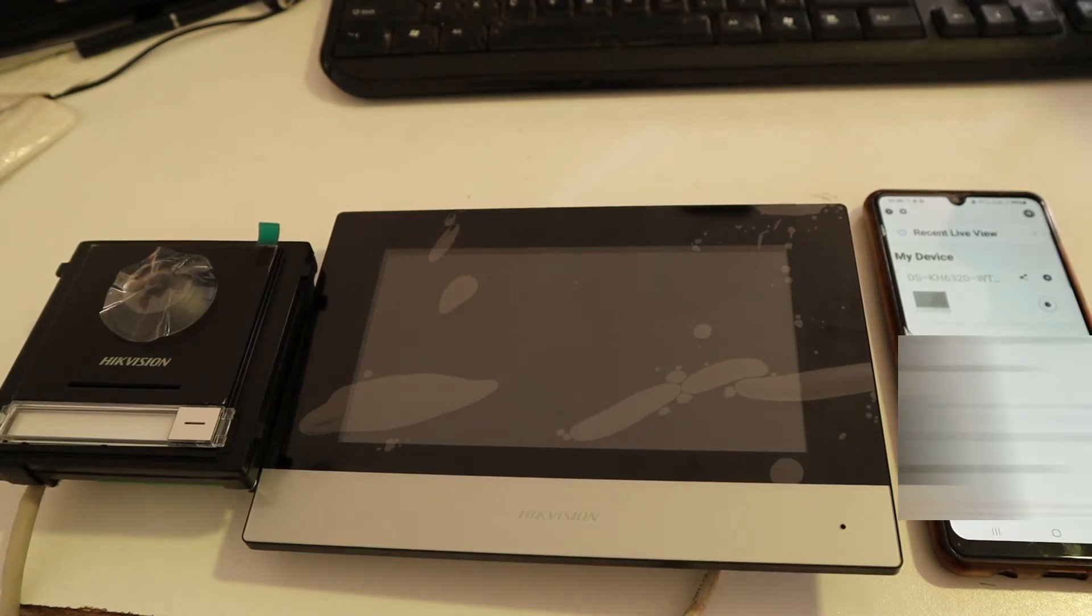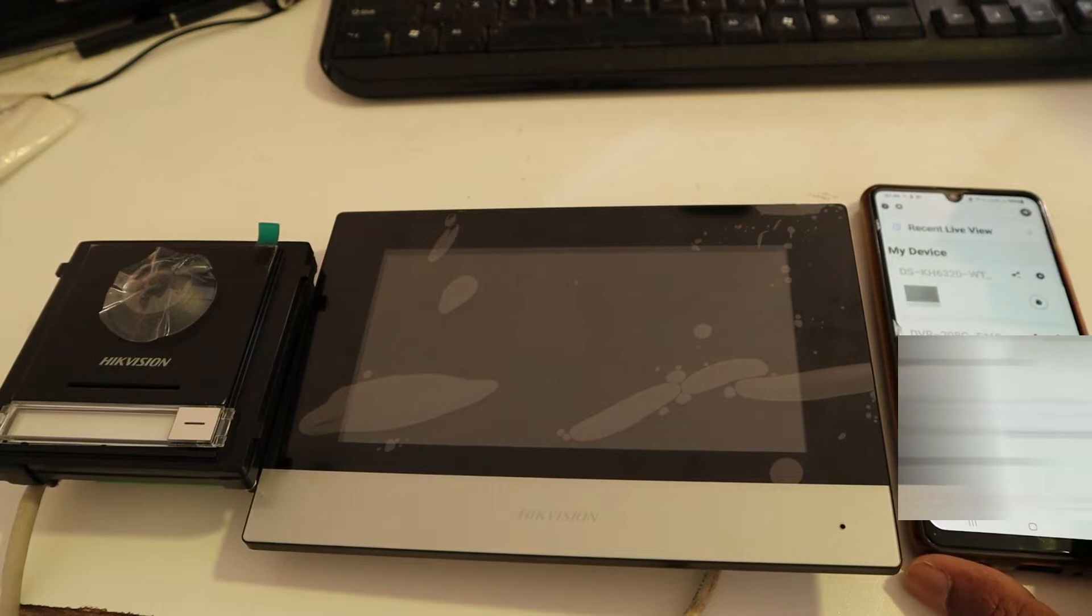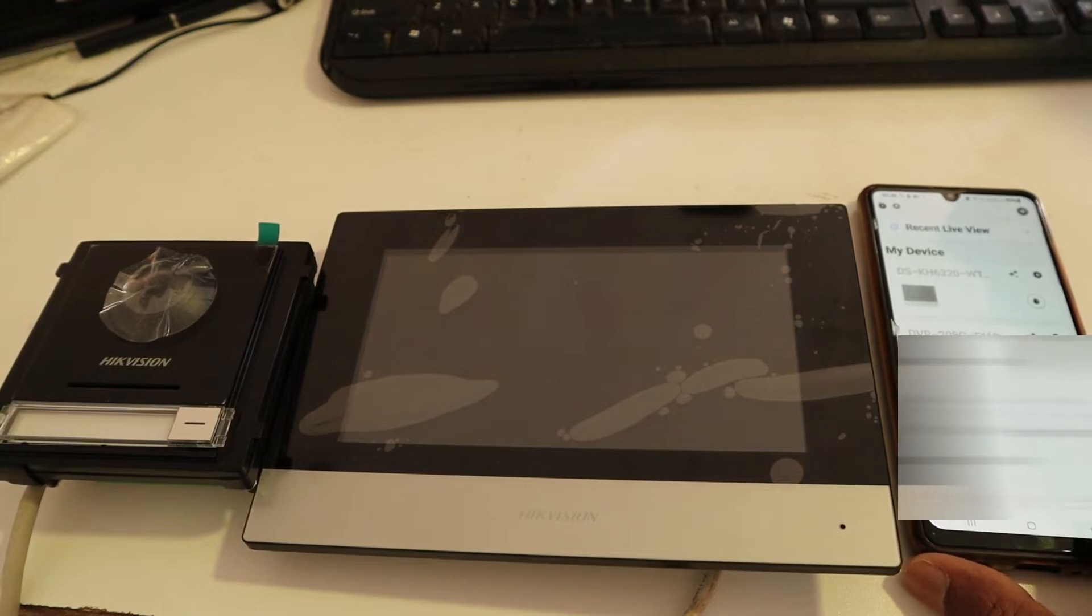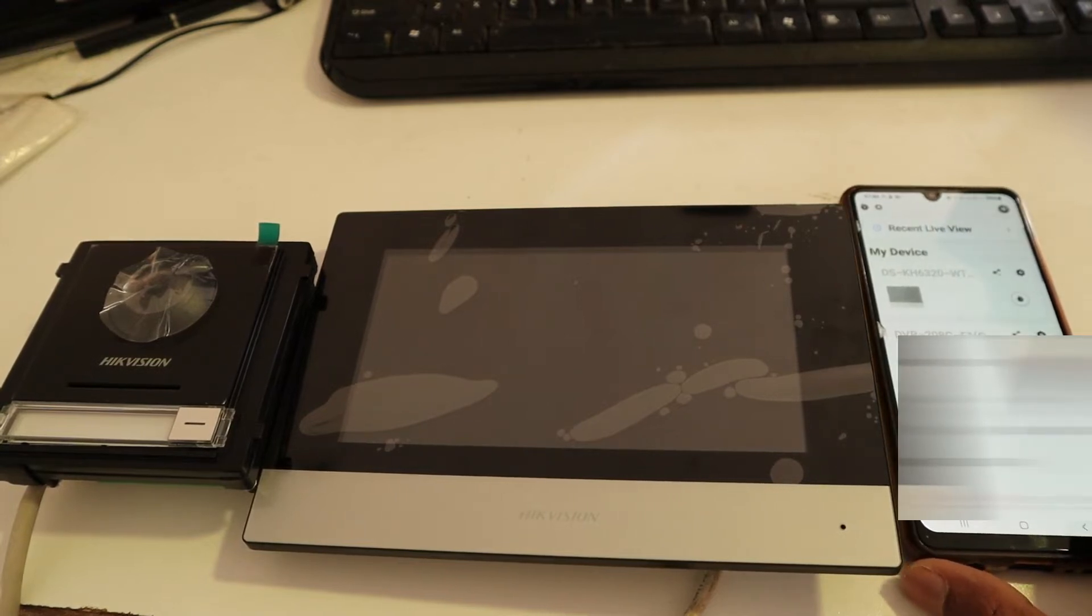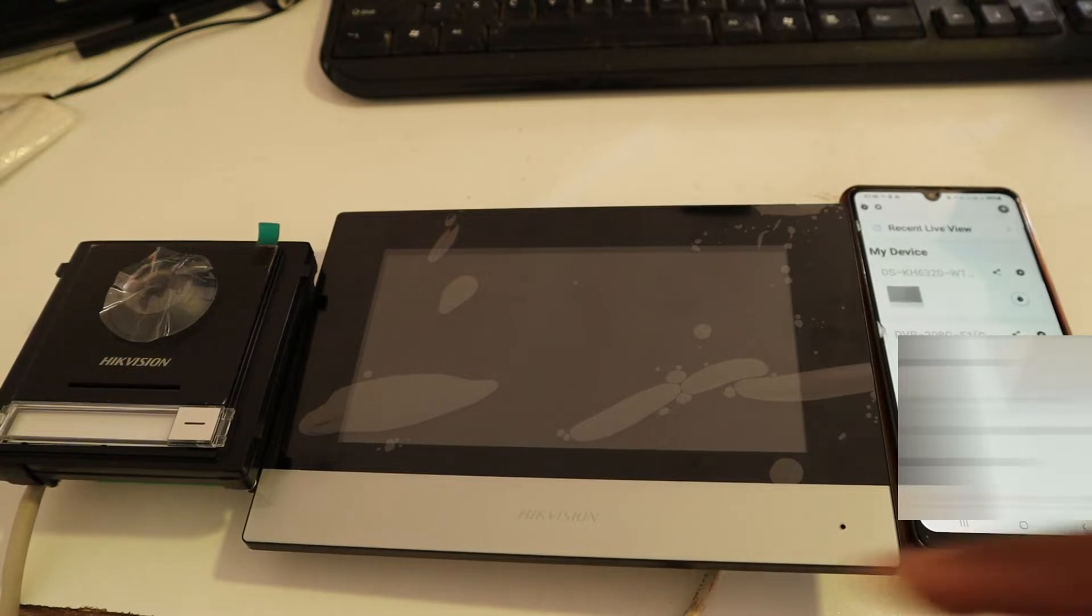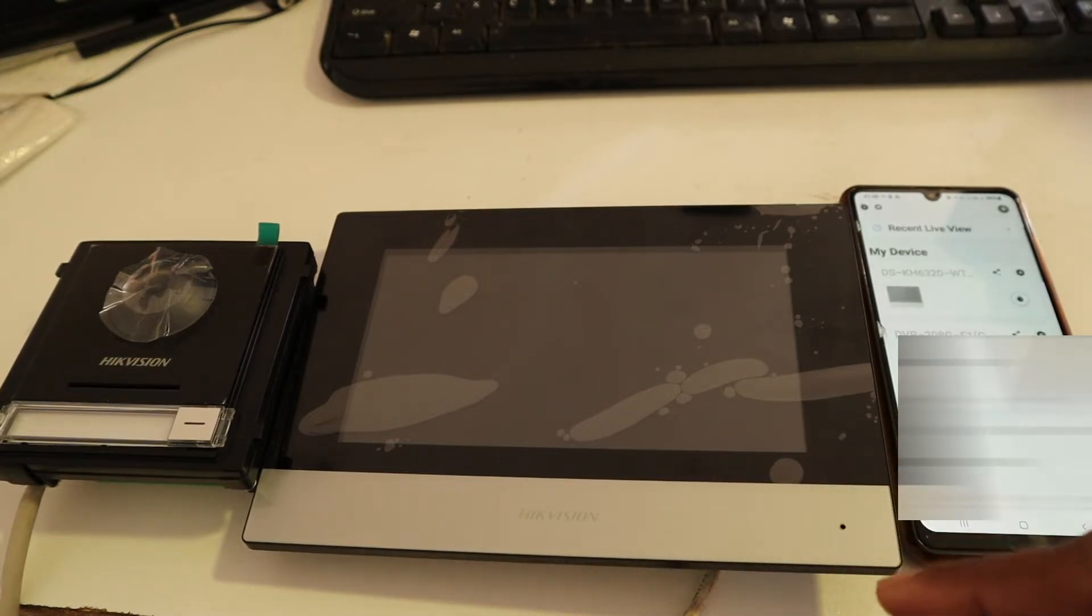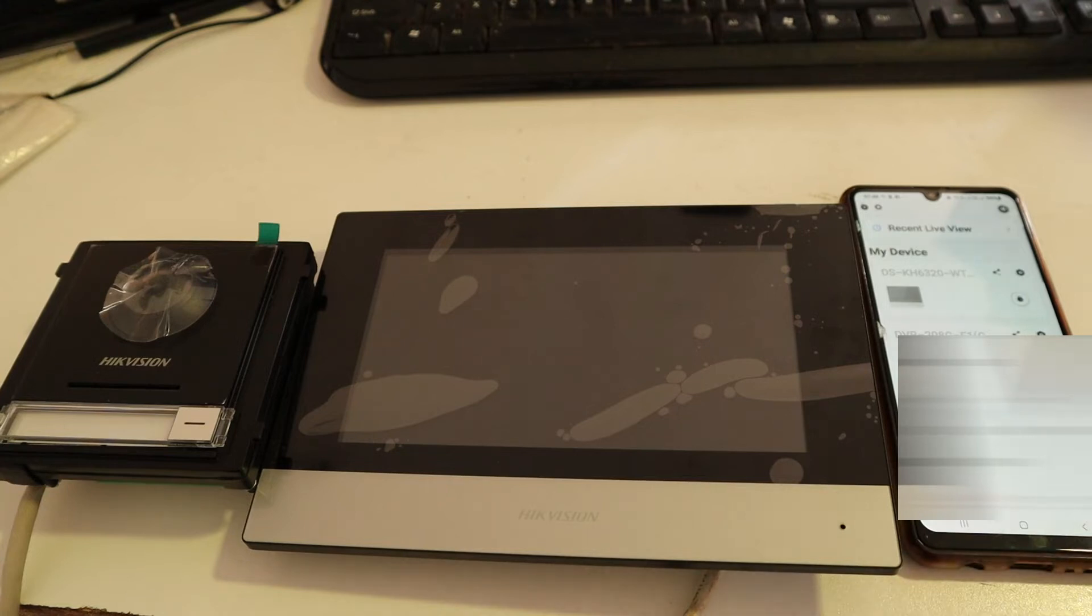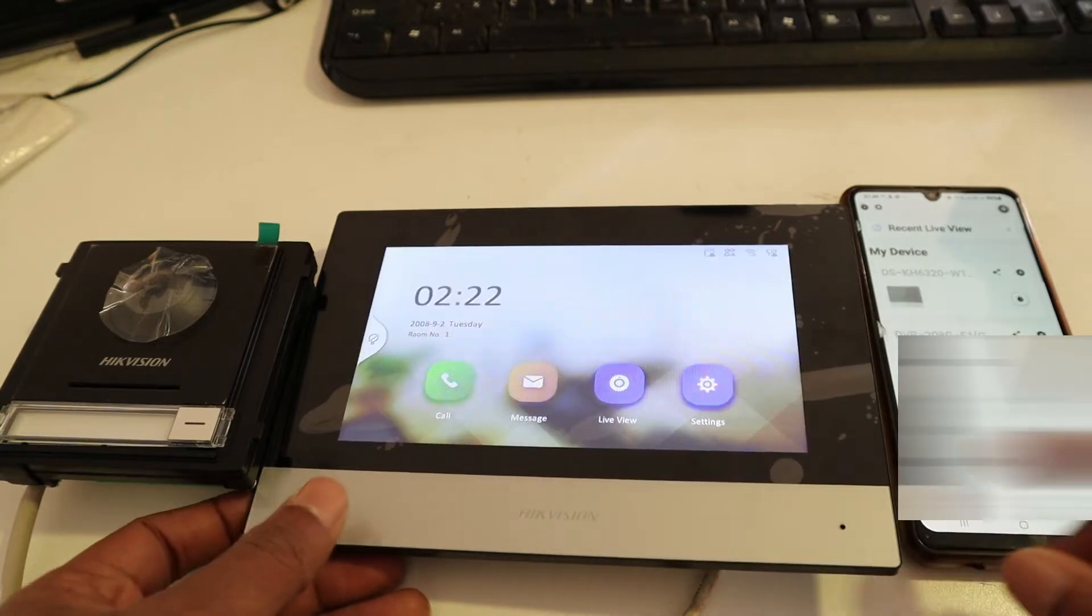Hello everyone, in this video I'm going to show you how to add your intercom system on your phone using the Hik Connect app. This intercom is the model DSKIS602, so we are going to start.